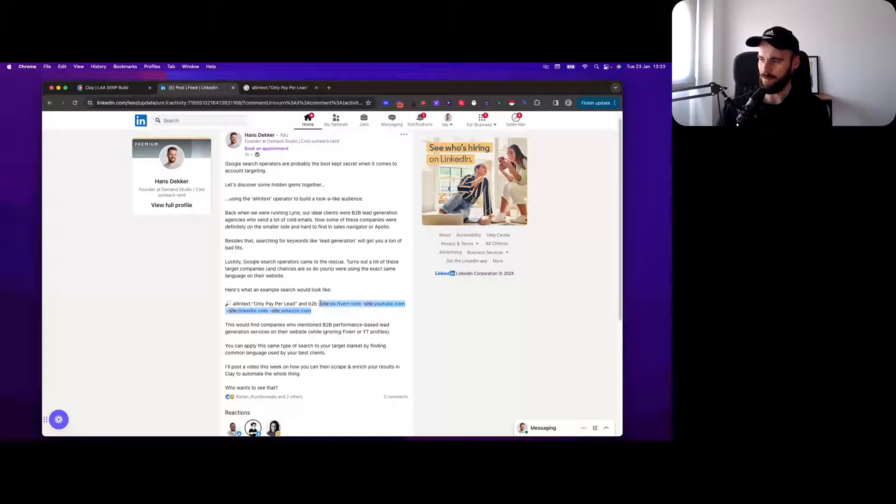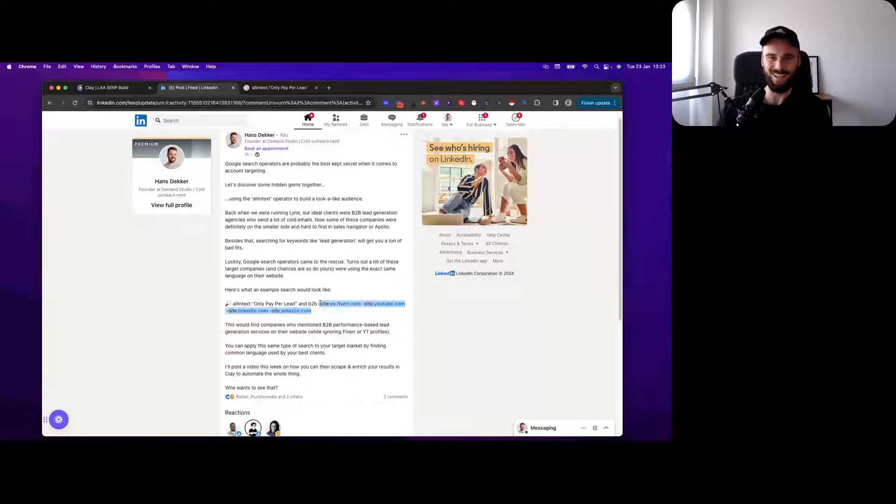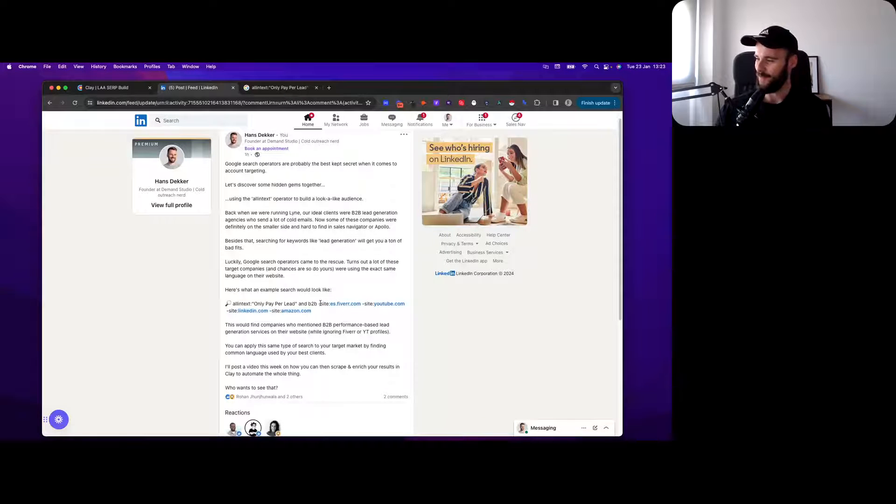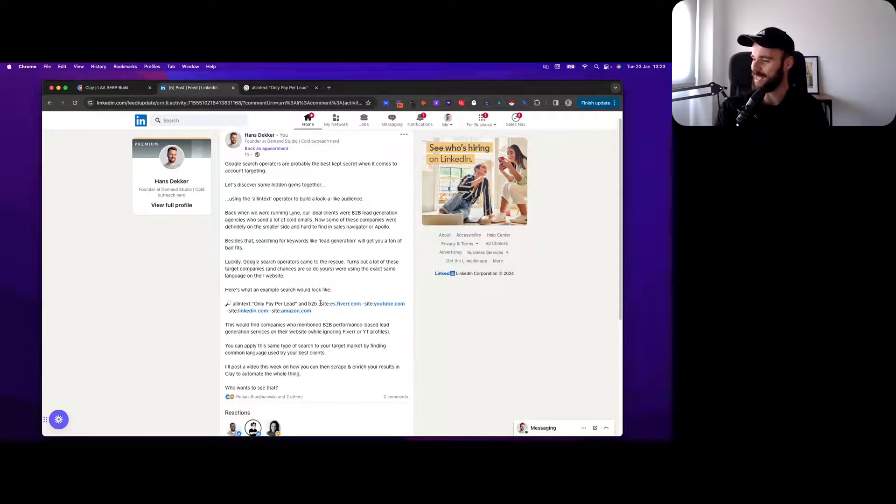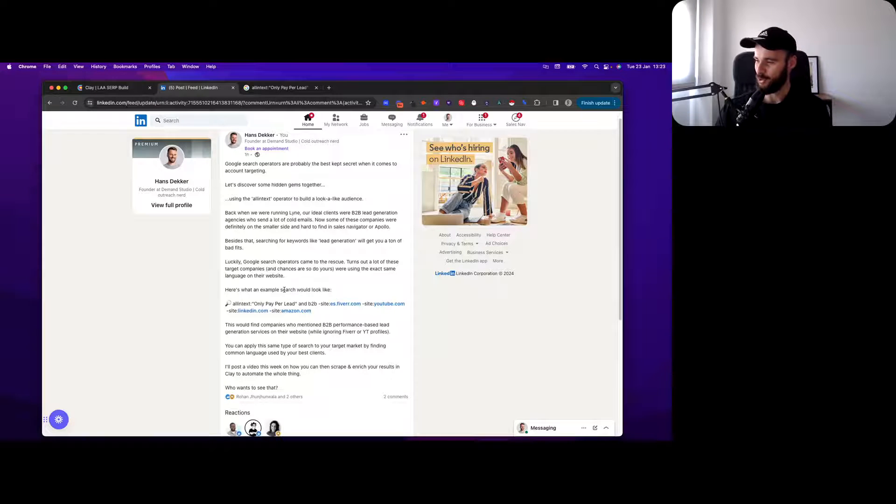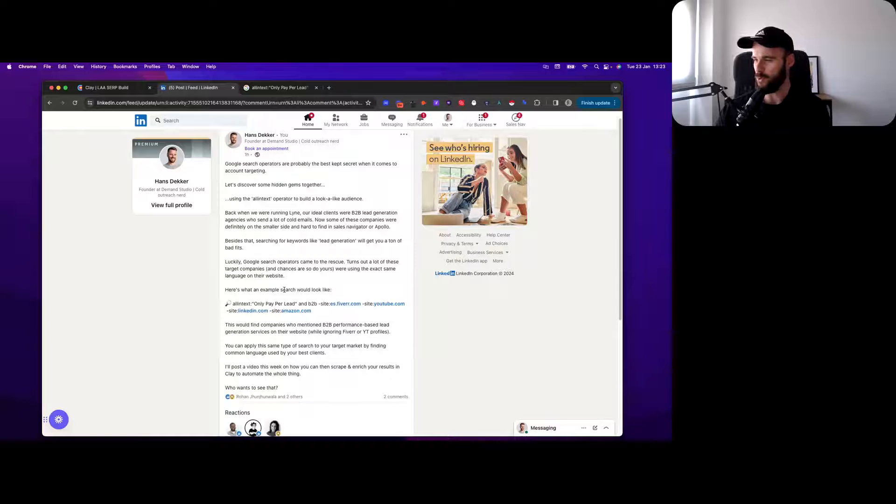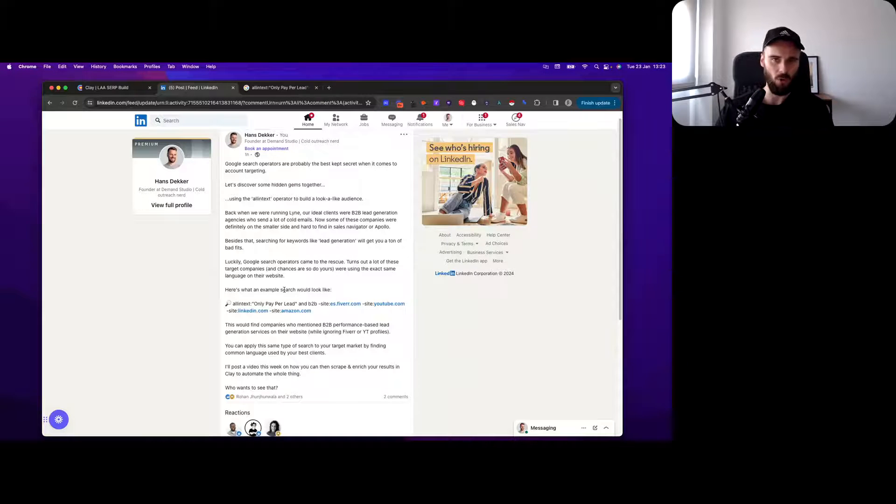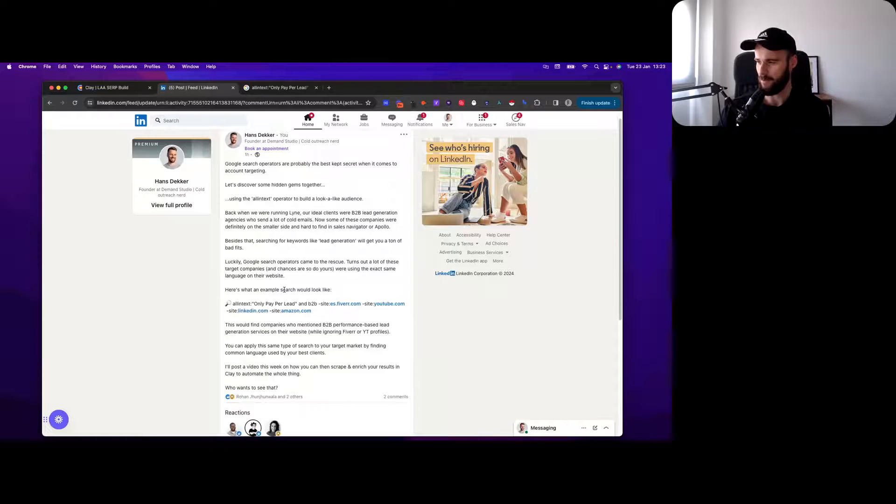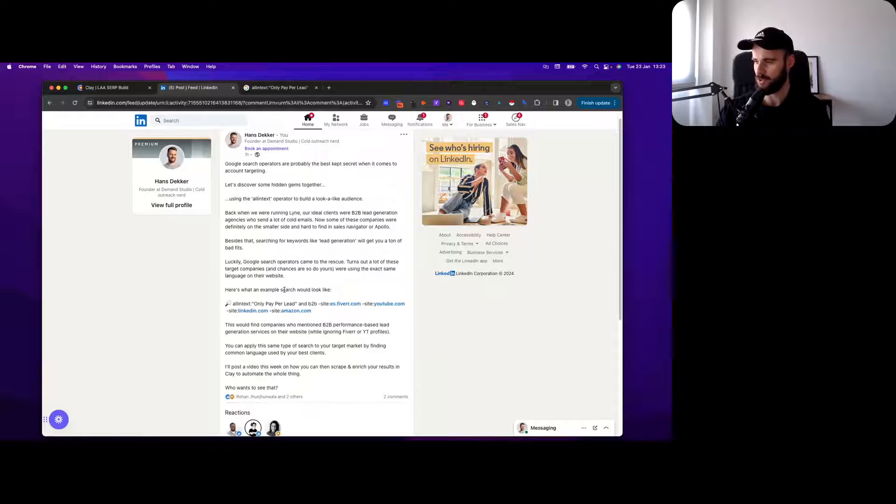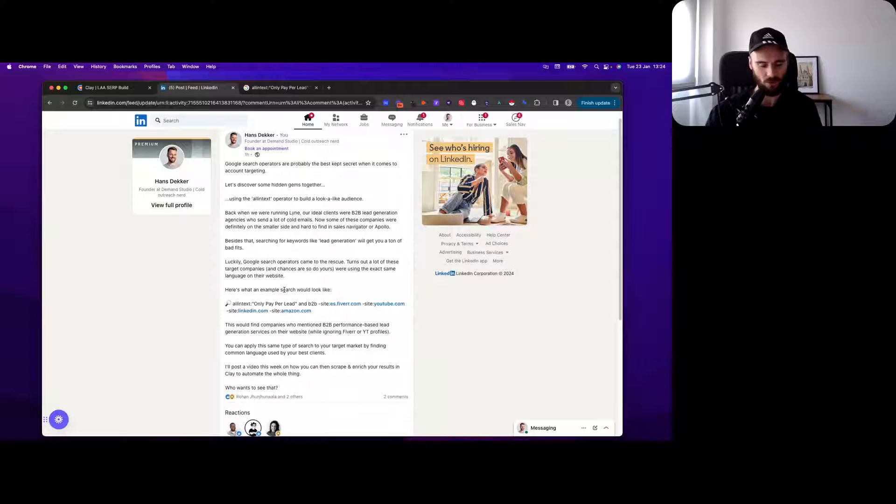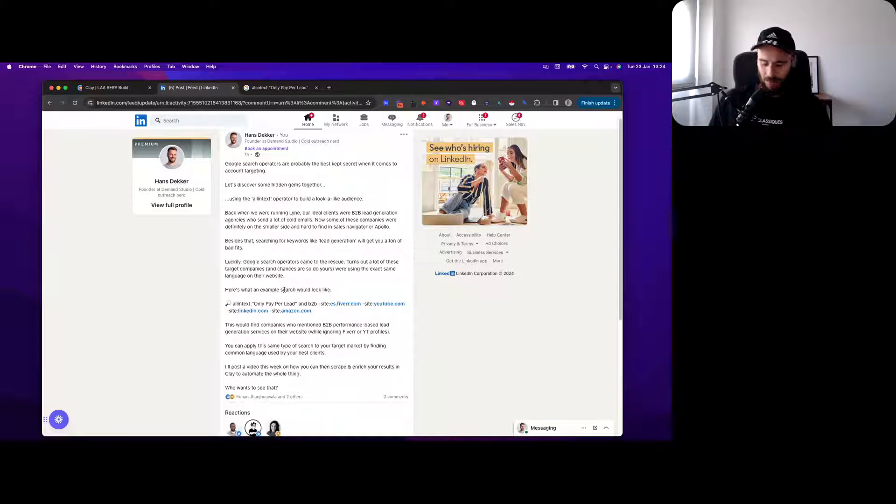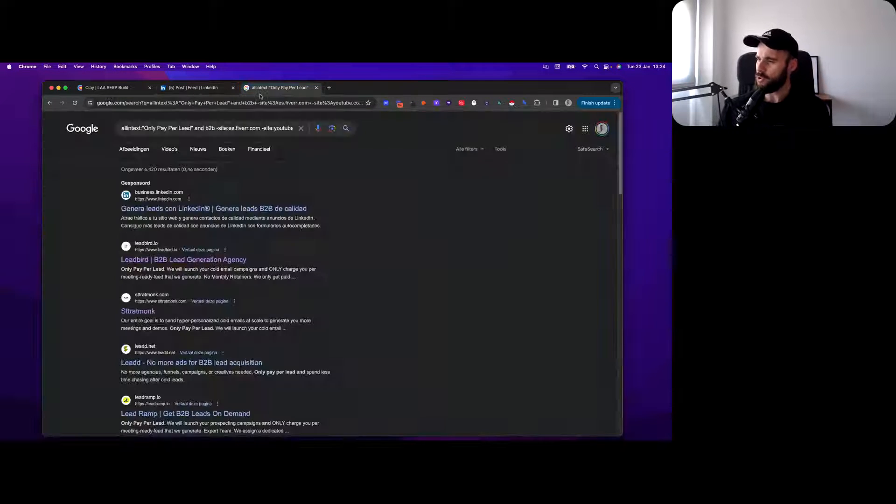Here I'm just telling it to ignore certain sites like Fiverr, YouTube, LinkedIn, because people will have their Fiverr profile optimized for those types of searches or have YouTube videos around it, or books on Amazon.